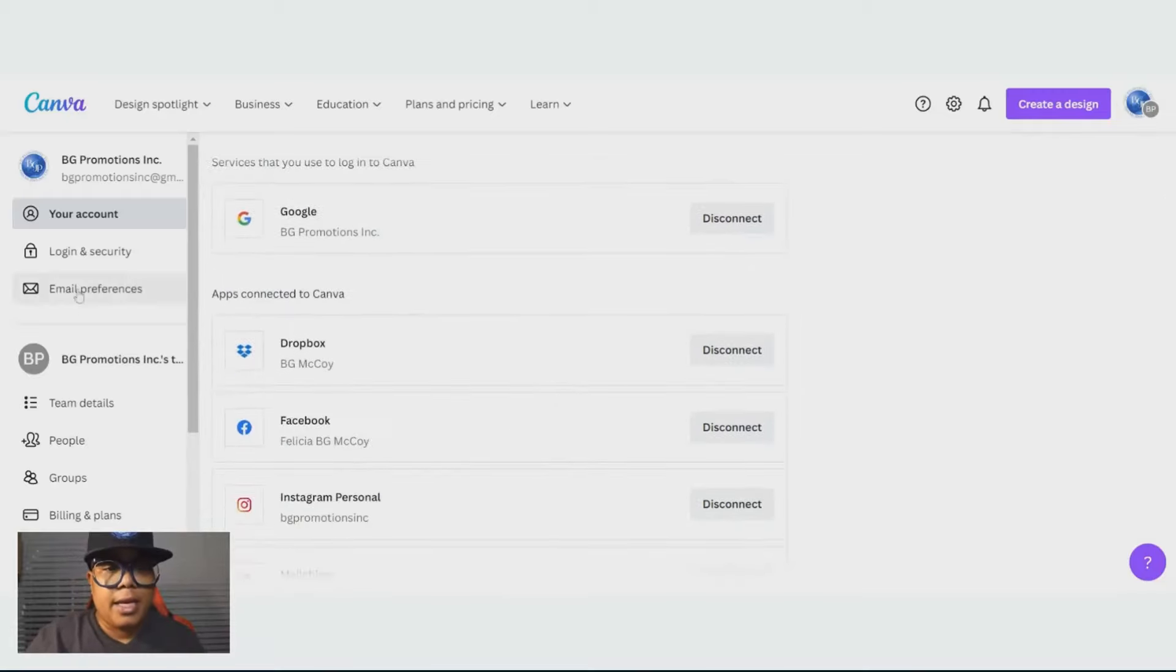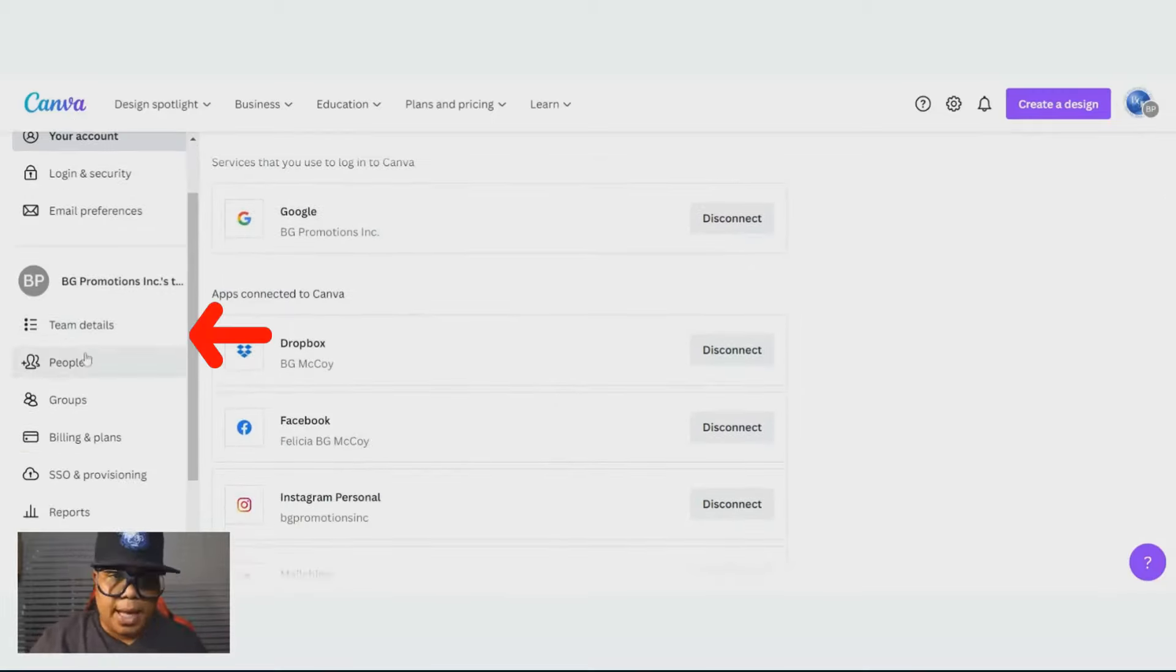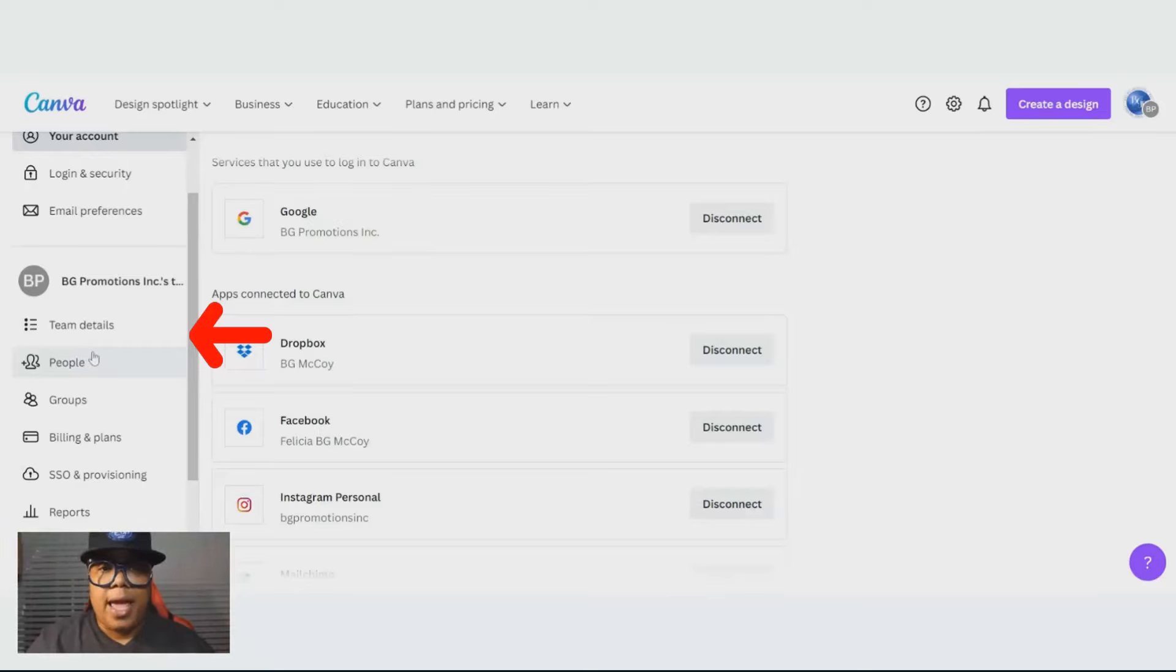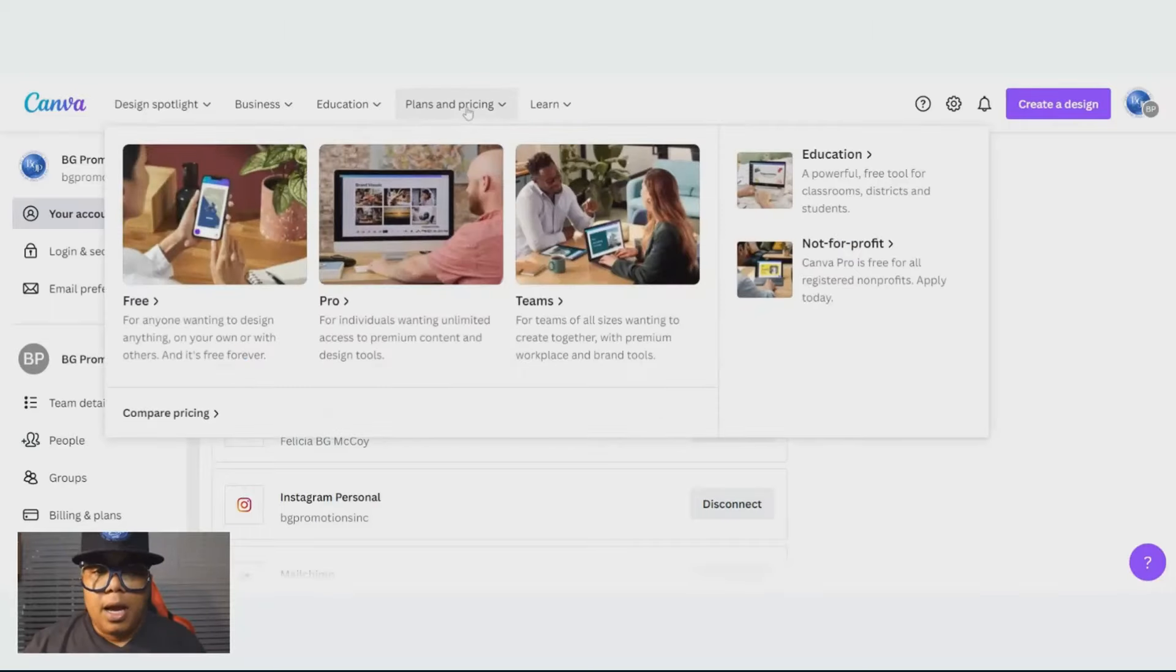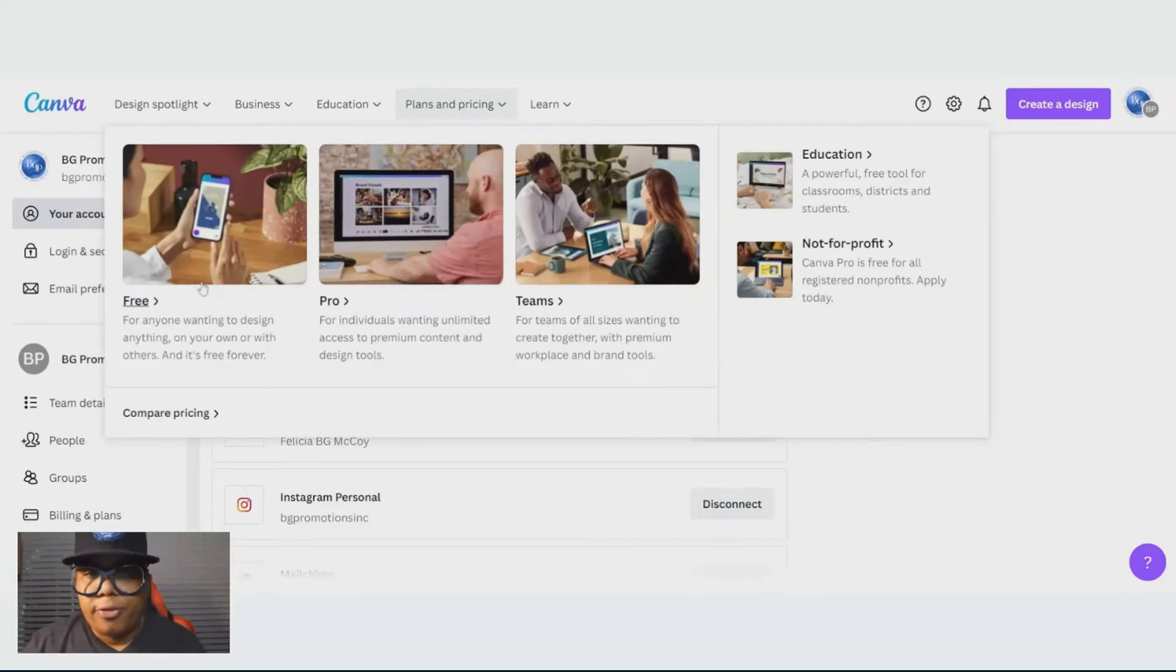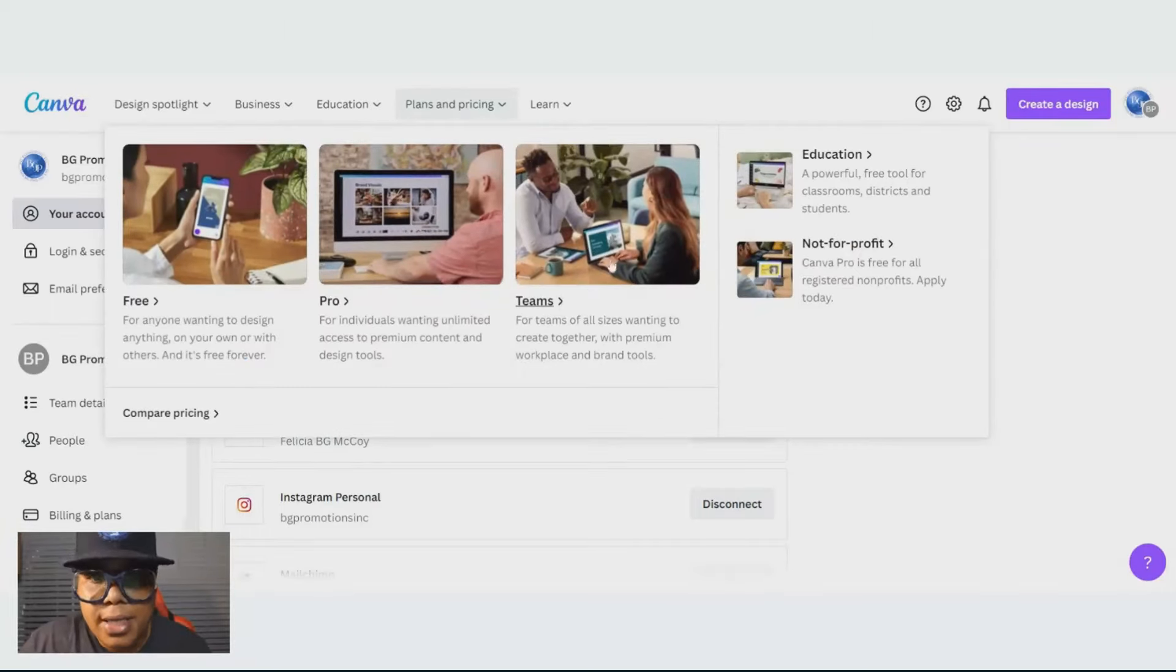Over here, I have the team plan. I'm able to have teams that can sign up under my plan and work under me for free. That's where the free comes in at for your team.